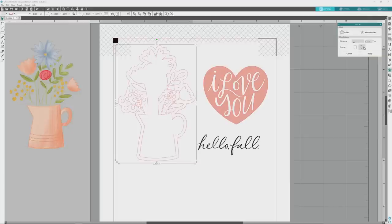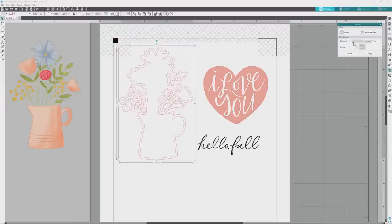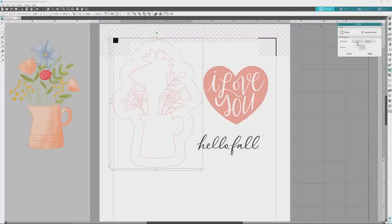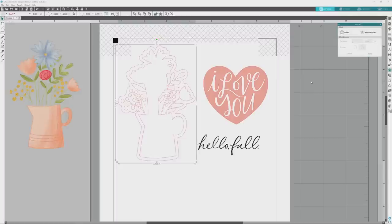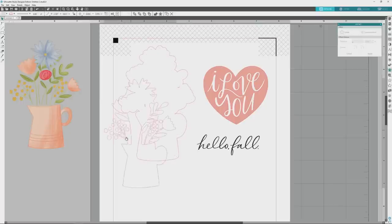The other option we have is to adjust the offset distance. The default is 0.125 inches, and if we adjust the slider to a lower number the offset will come in closer to the image; if we adjust it to a higher number, the offset will move further out from the image. What you choose is really a personal preference — for some images you might want a smaller offset, and for others a larger offset. I'm just going to leave it at the default value for this image. Now that the offset is the size we want, we can delete the original image trace because we won't be needing it anymore.